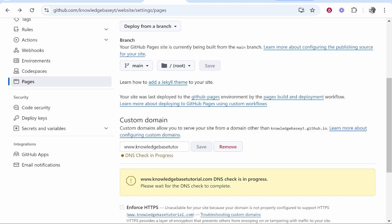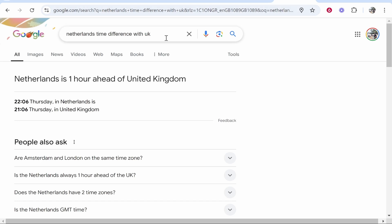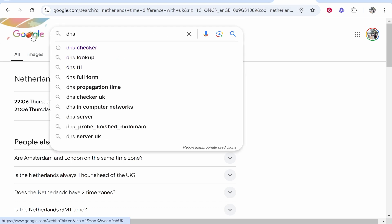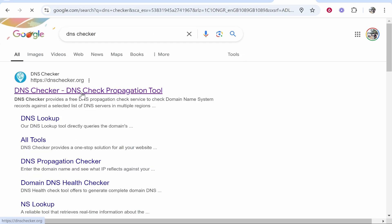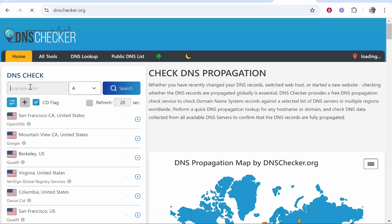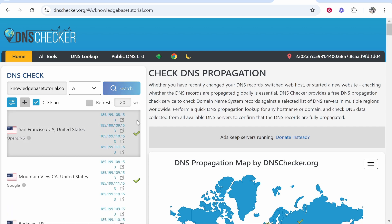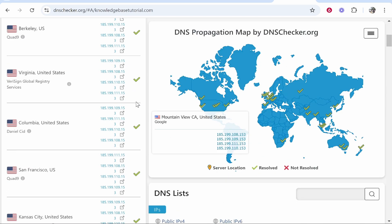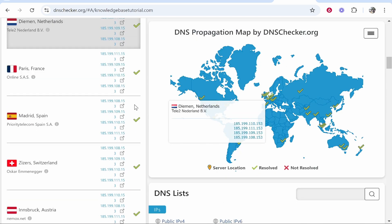Another thing you can do is go to DNS Checker. Paste in your domain in this DNS checker, and if everything is green, it means you've done everything correctly.